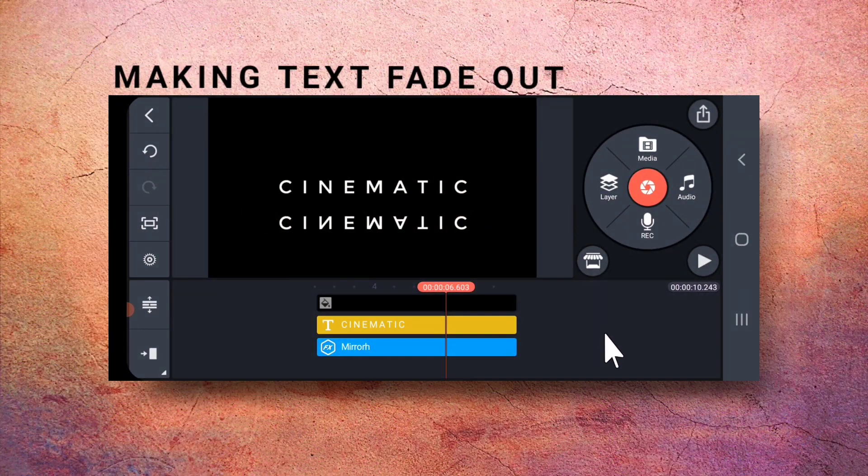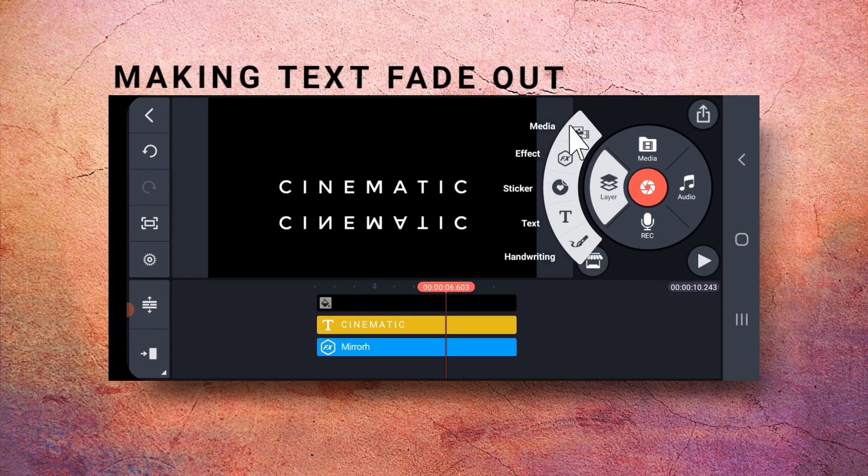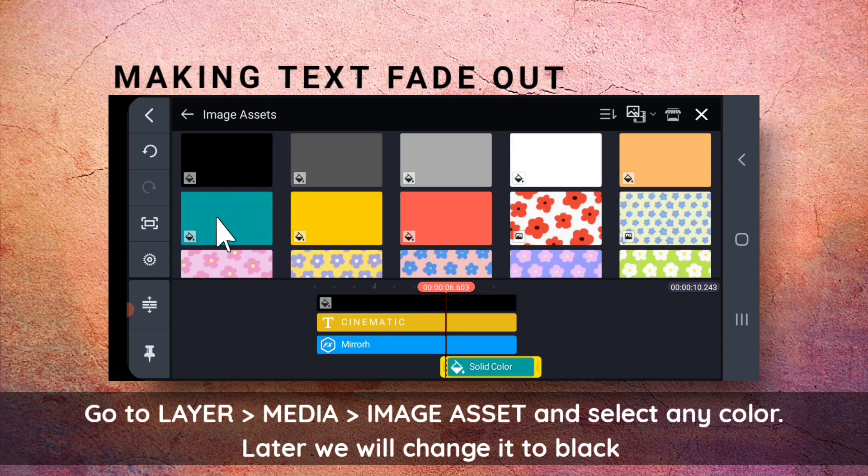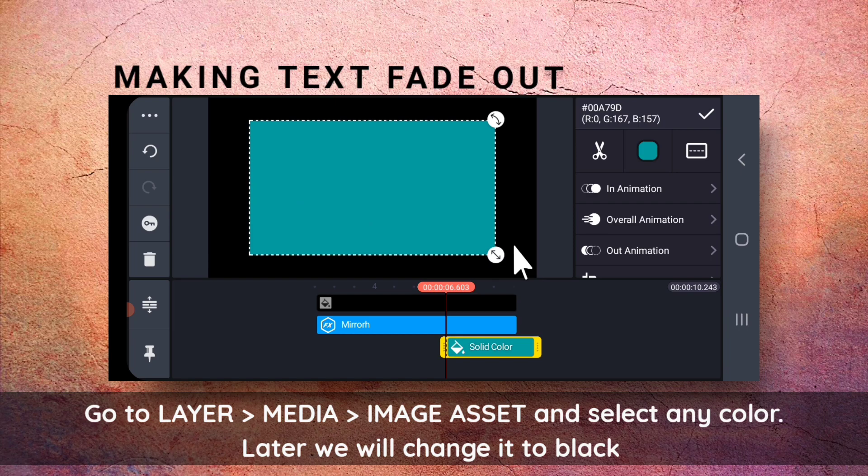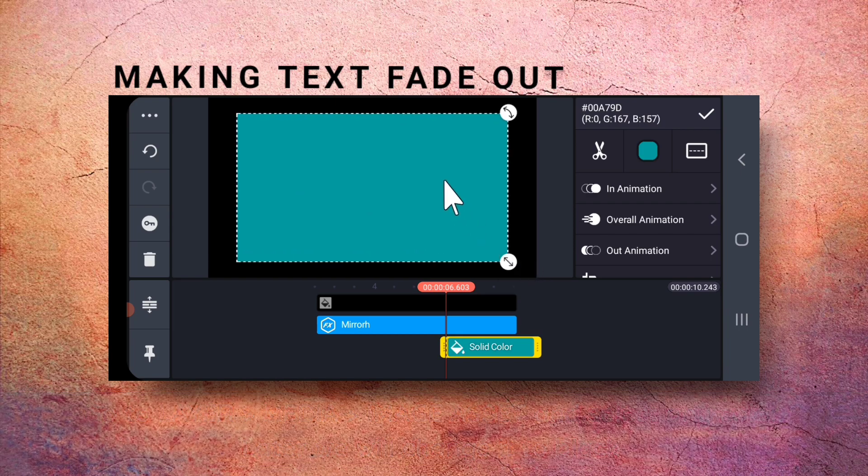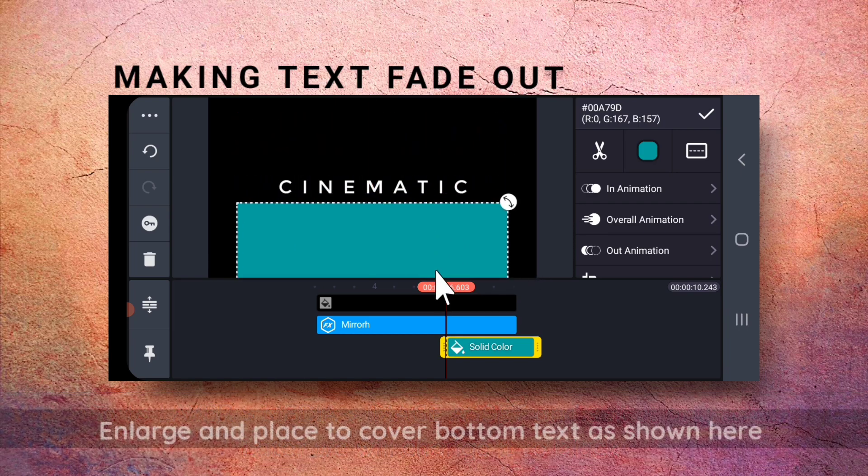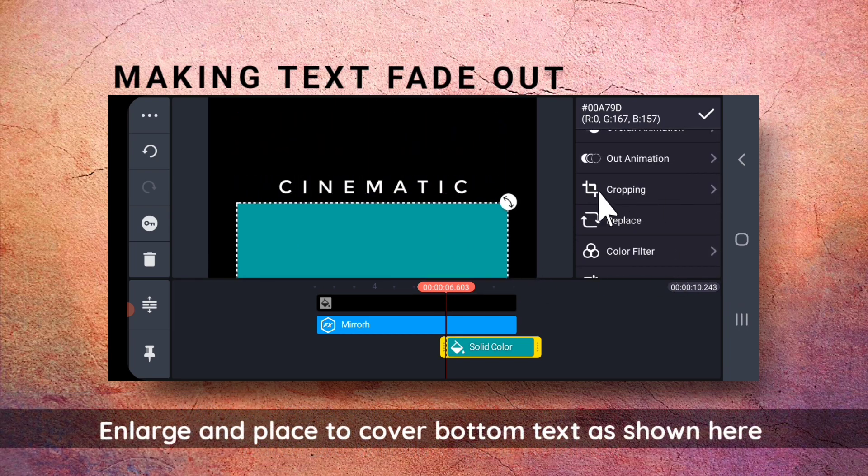Next, I will go to Layer, Media, and select an image asset of any color. Later, we will change it to black. So, place it like this.